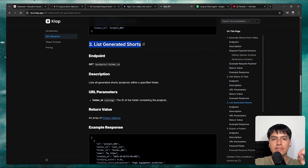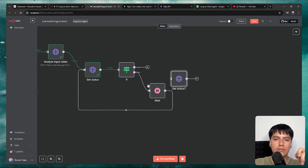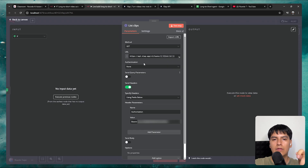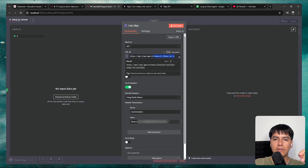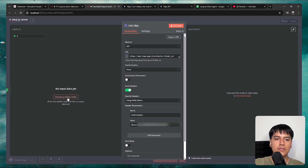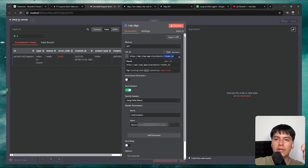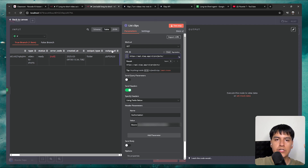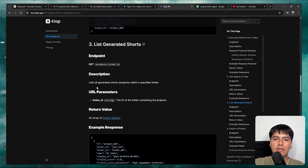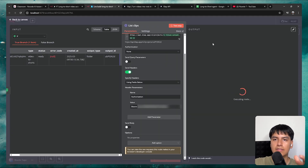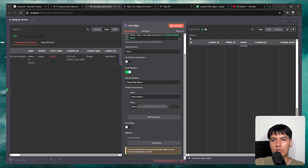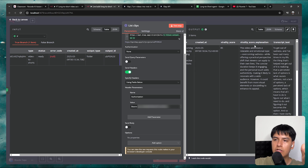For the next step we get the listed generated shorts. The method is GET and here's the endpoint — copy it, duplicate the node, plug it into the true flow, and name it list clips. Leave the method as GET, delete the old endpoint and replace it with the new one. It's asking for the folder ID — execute the previous nodes, delete the folder ID placeholder, change to expression, and map the output ID. The documentation doesn't mention a body, so leave send body off. Click test step and you'll see all three generated short clips with name, virality score, explanation, and transcript.